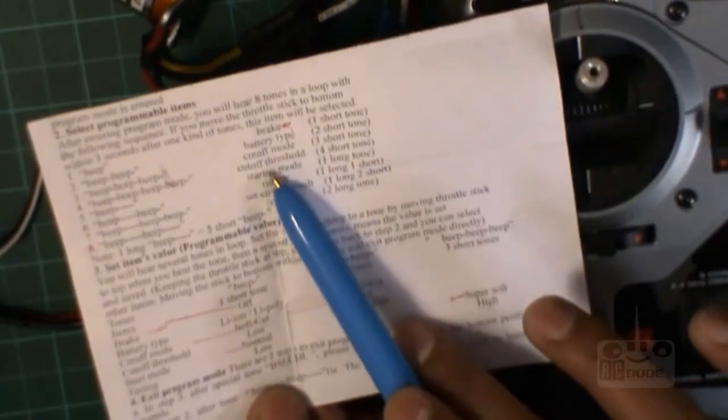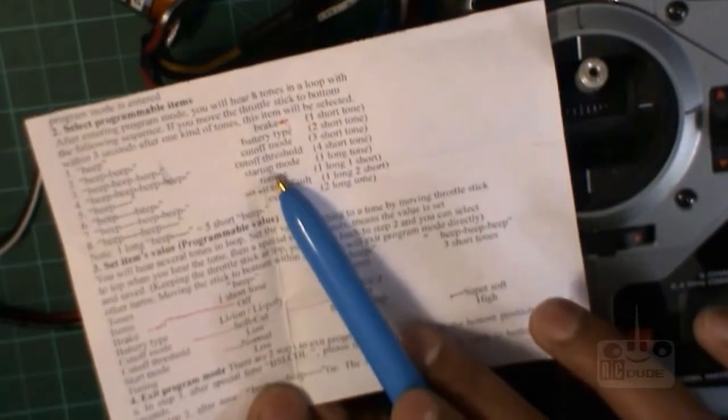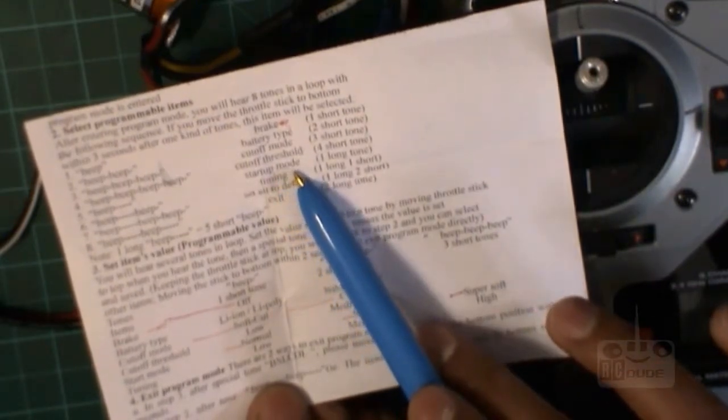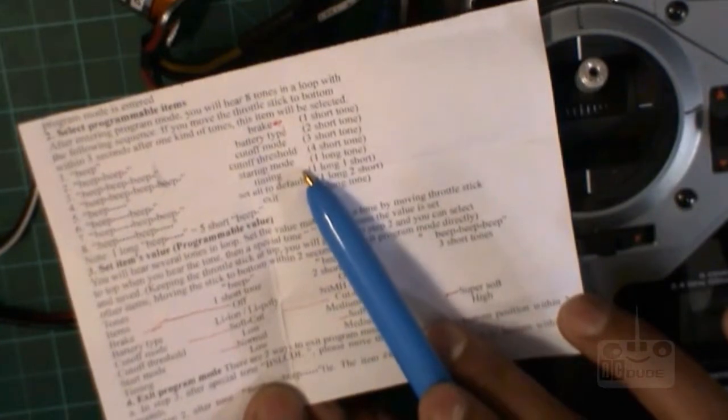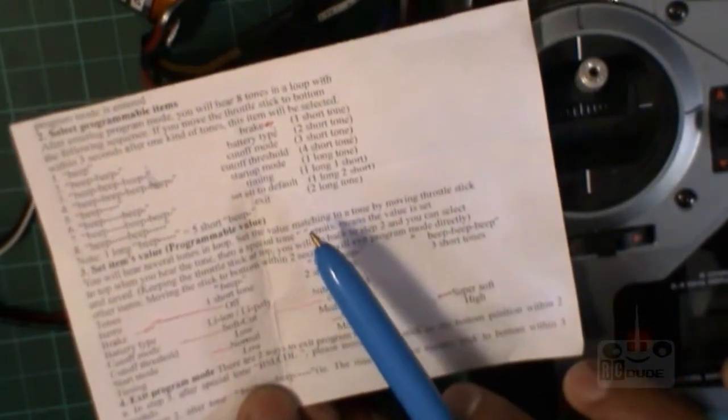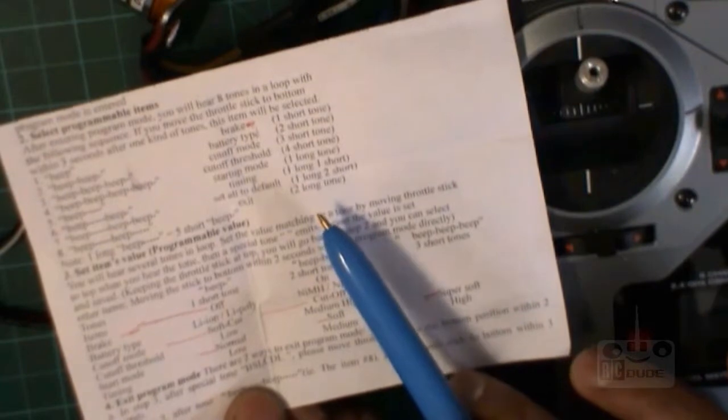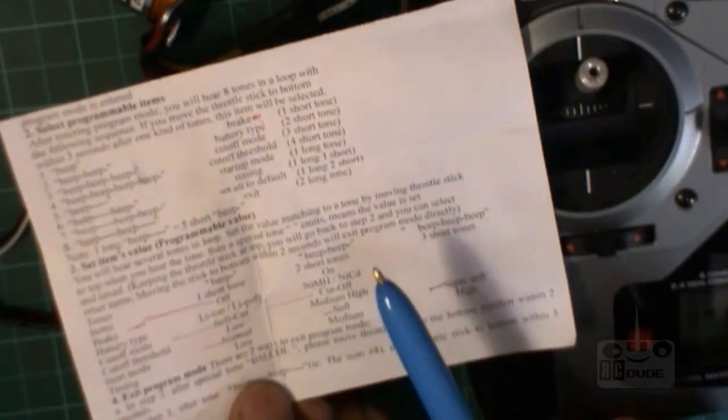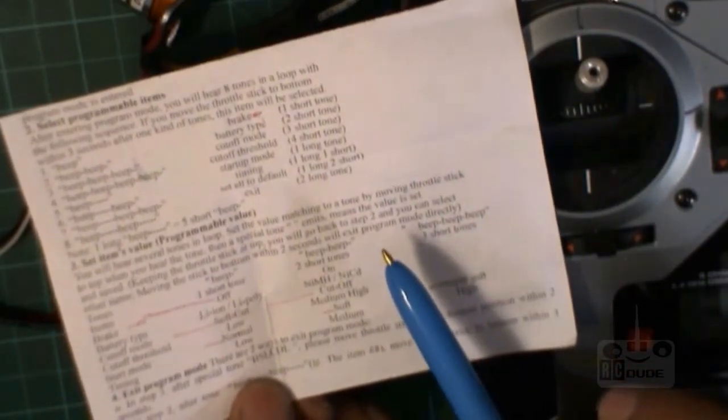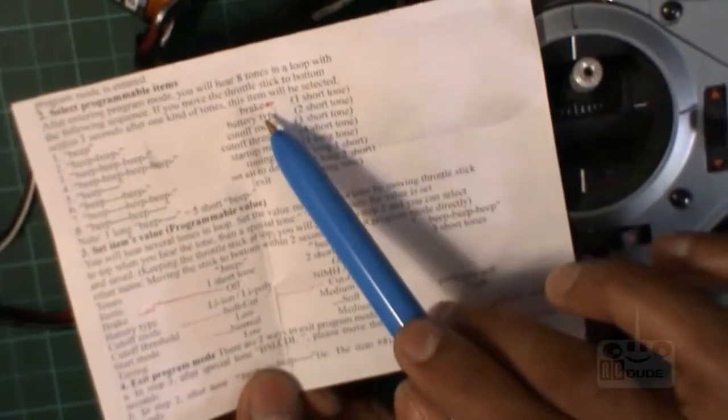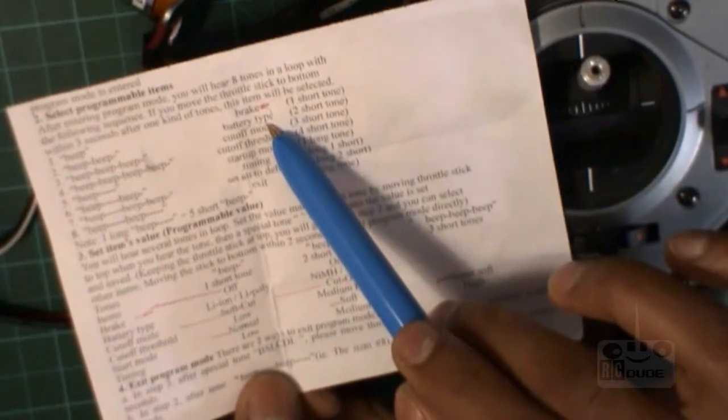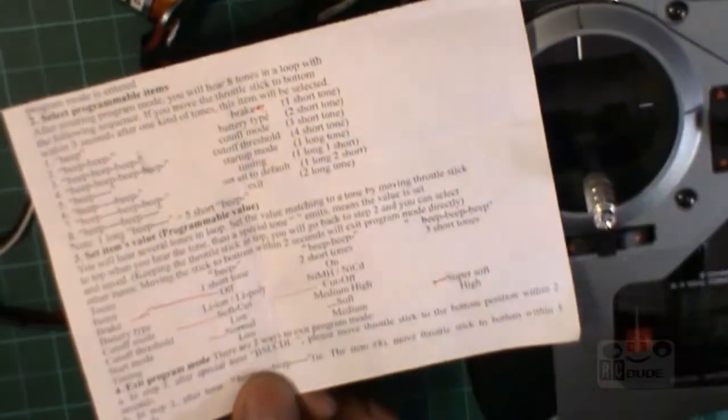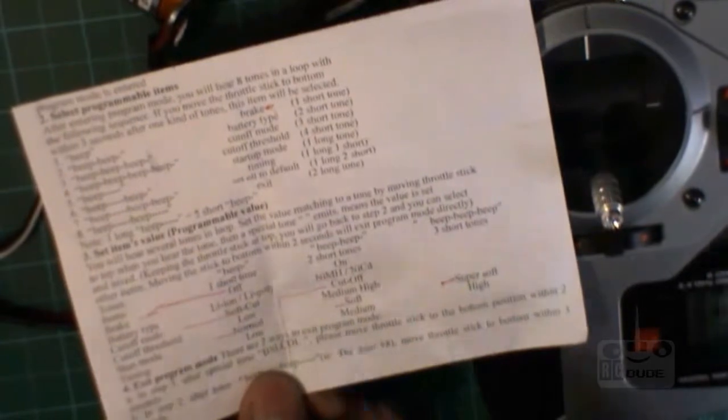Two beeps, that's the set the program. Cutoff mode.